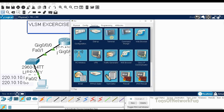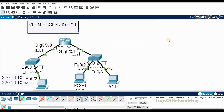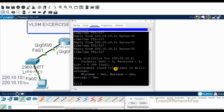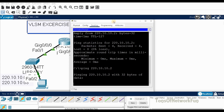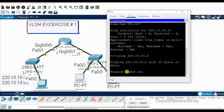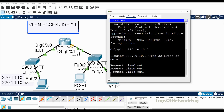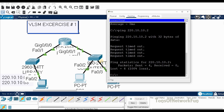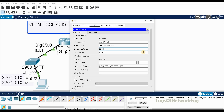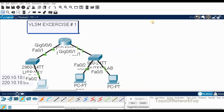If I remove the default gateway, the ping will fail — we see request timeouts because the PC cannot contact the gateway. You must provide the default gateway. So that is VLSM exercise number one. Hope it helps, and if you have any questions ask below. We'll see more exercises in the next video.